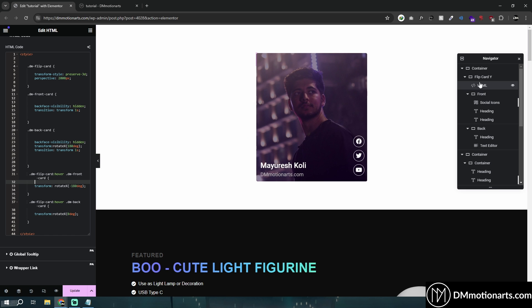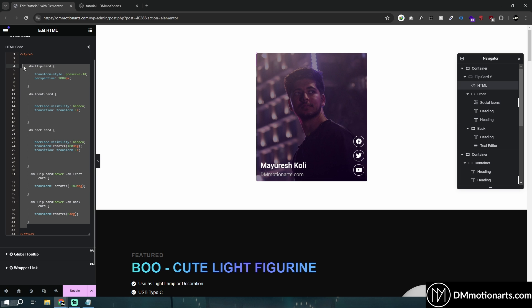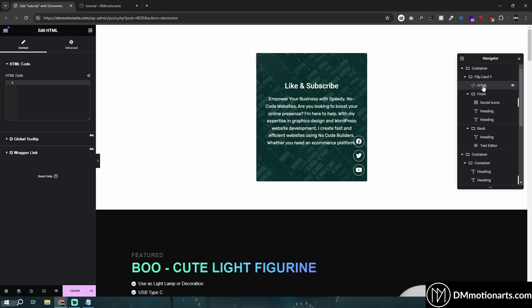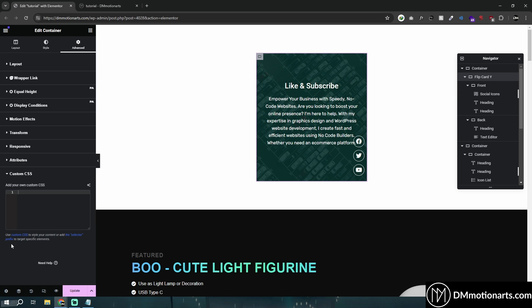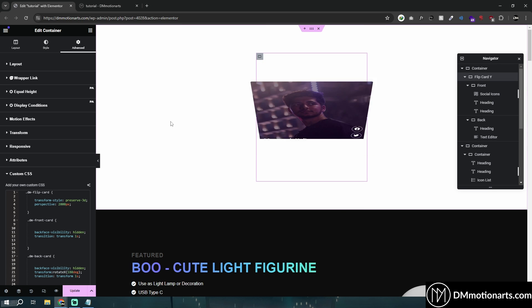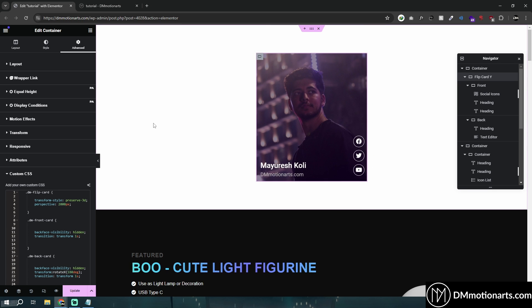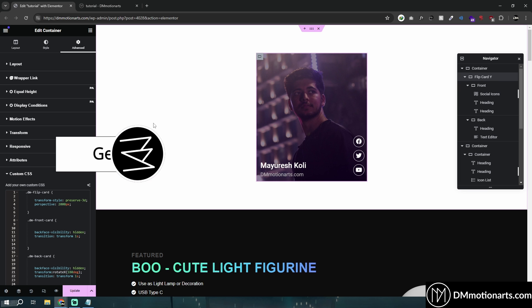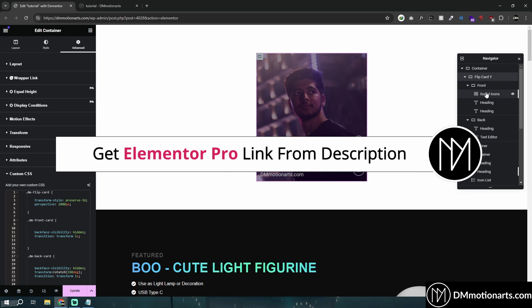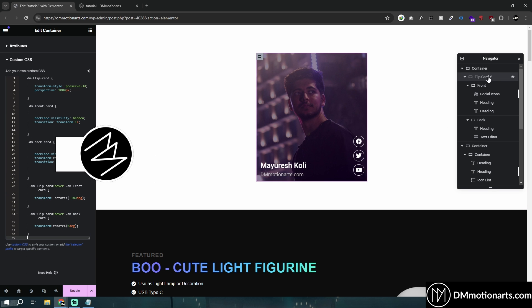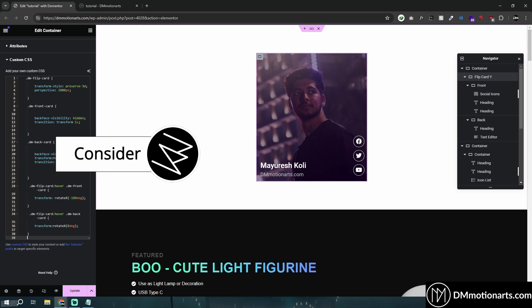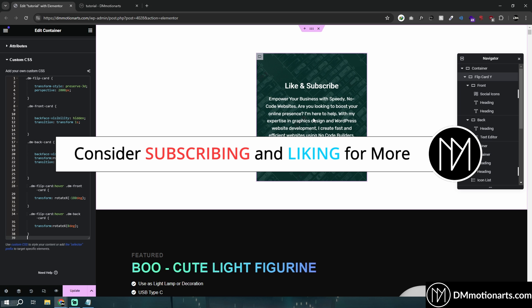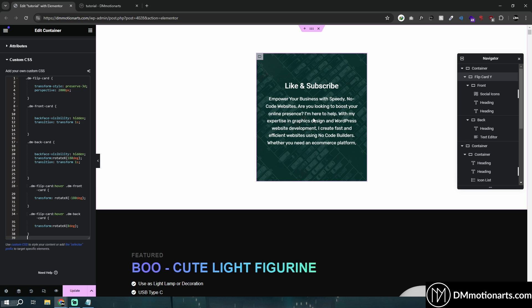If you have Elementor Pro, you could copy this code, delete the HTML widget — which saves some DOM for better website speed — go to the custom CSS panel and add it there. It still works, and it's easier to manage from one location. If you don't have Elementor Pro, use the link in the description to get it. If you want more tutorials like this, consider liking and subscribing. The code will be on my website, linked in the description — thanks for watching.